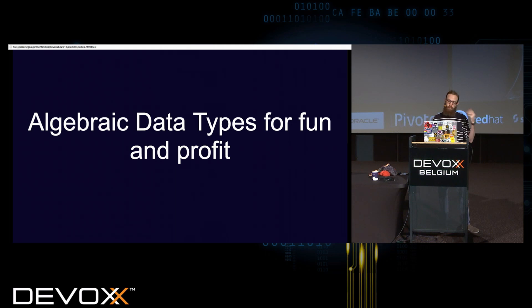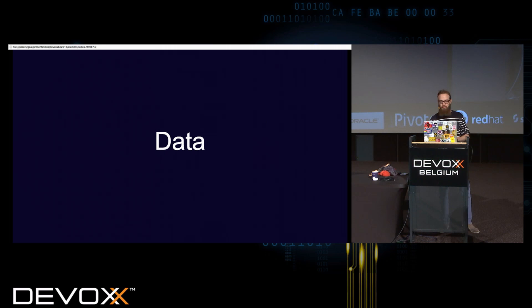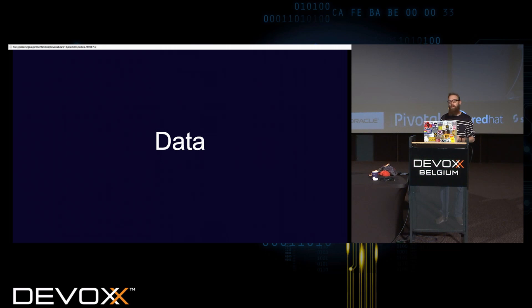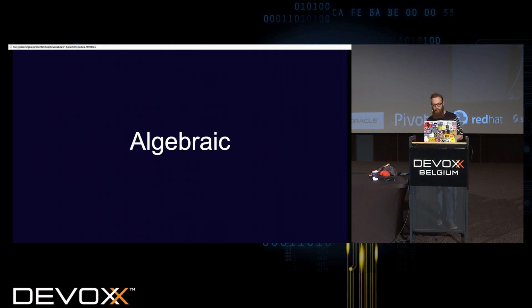So there are three words in algebraic data types. Type and data should be okay for everyone. So algebraic data types are types we use to represent data. And we call them algebraic because they have properties, they form an algebra. I will explain that, of course.